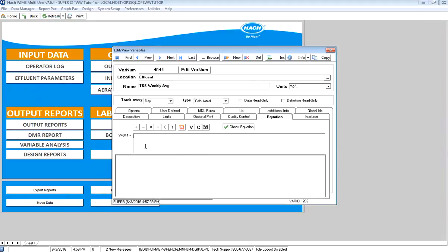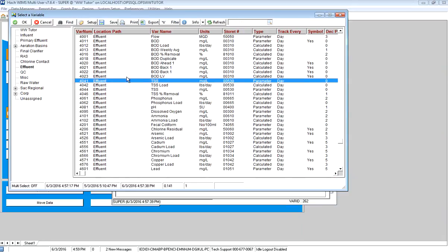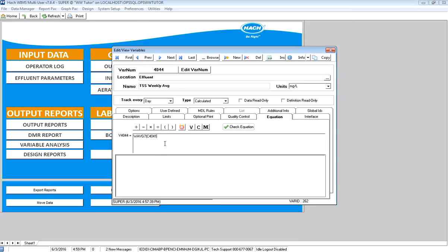Now I know my formula. I'm going to type in WAVG7 for Sunday through Saturday, open parentheses, and then conditionally refer to the variable — Effluent TSS. The reason I conditionally refer to it is that the formula calls for conditional. If I only take TSS on Monday, Wednesday, Friday, this will calculate the average of those three days. If you refer to it as a V, it's going to see a blank on Tuesday and say there is no weekly average for that week. I type in my formula, click check equation, and it's placed in there.